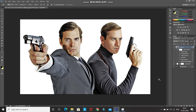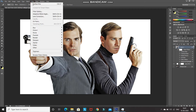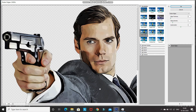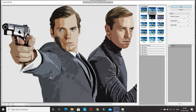Now let's add our final filter to complete the cartoon effect. Go to Filter, select Filter Gallery, expand the Artistic folder, and select Cutout. Set the number of levels as 6, edge simplicity as 4, and edge fidelity as 2, then click OK.